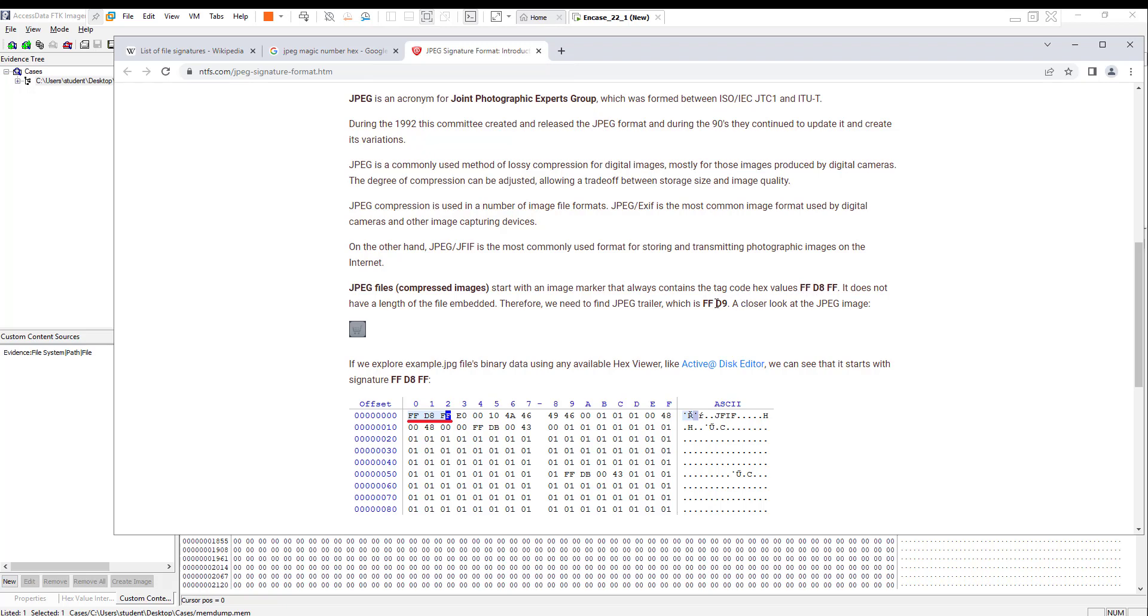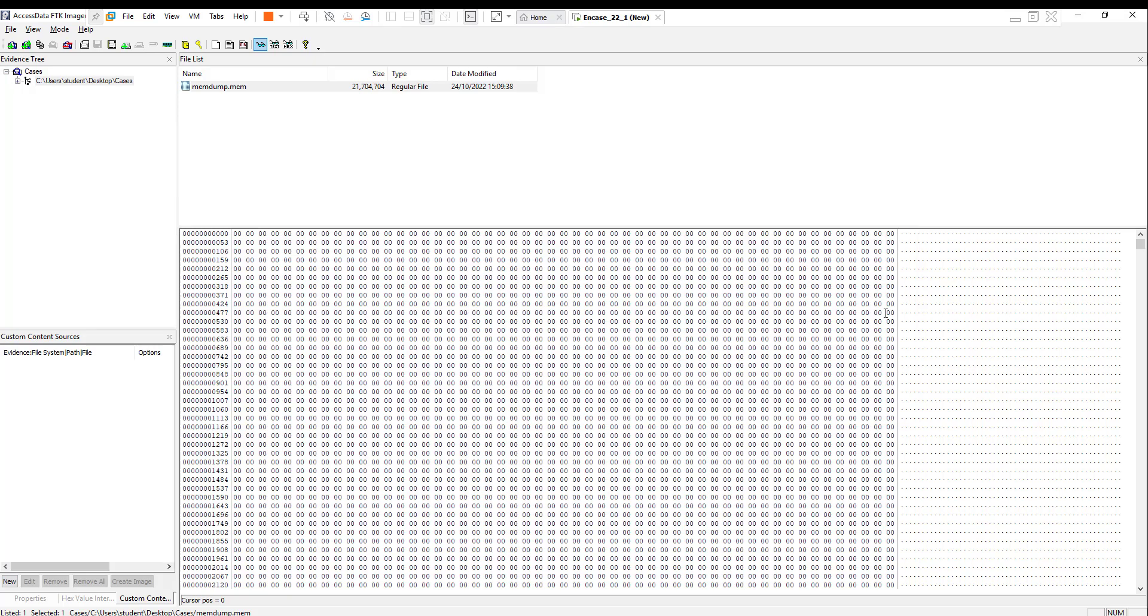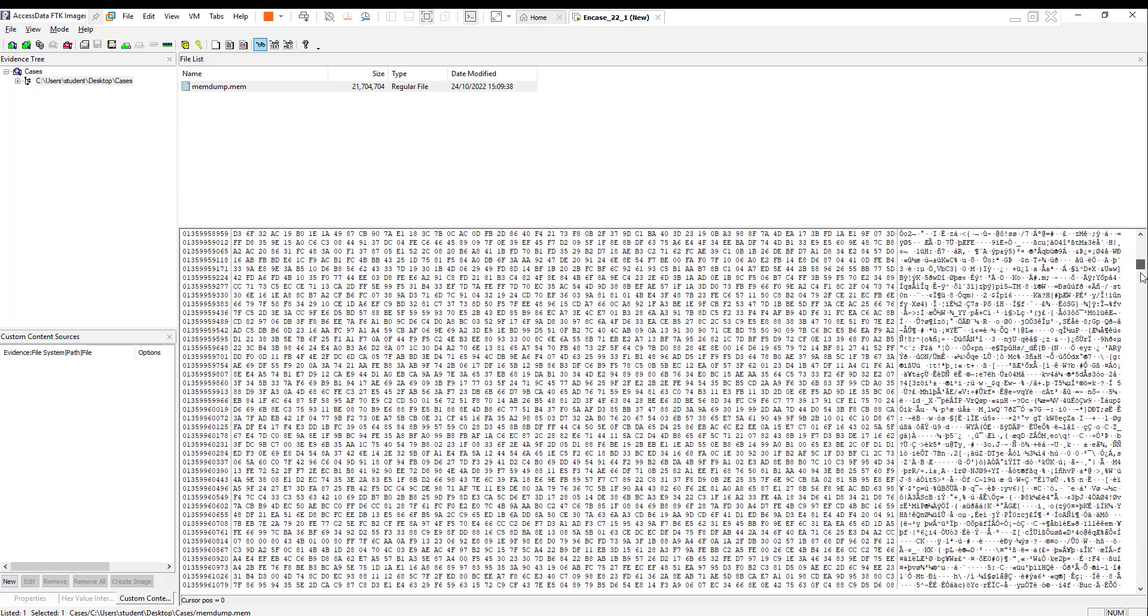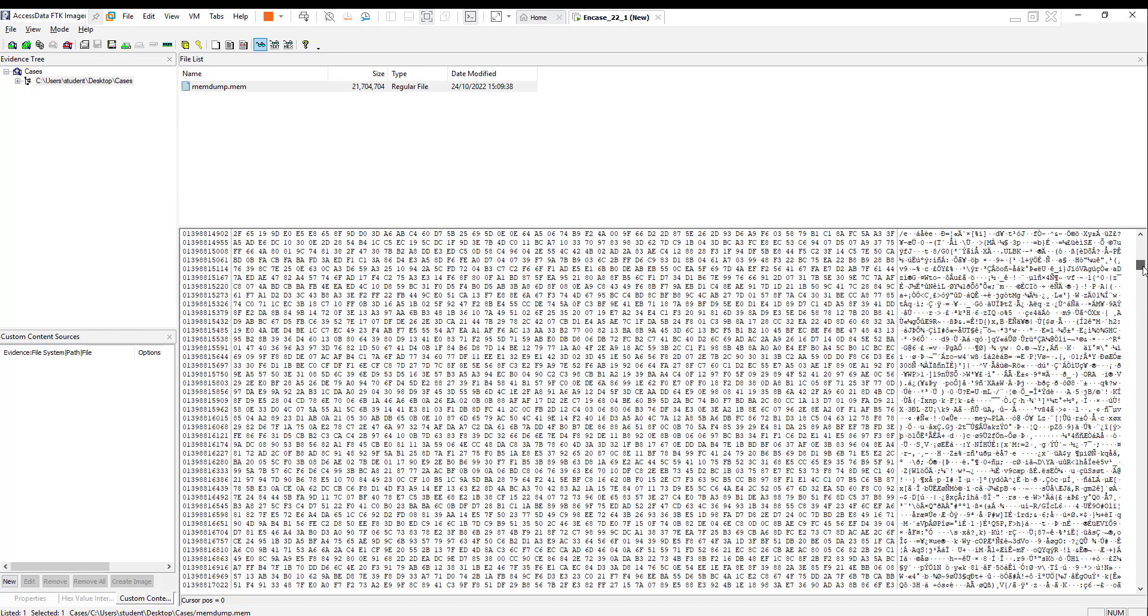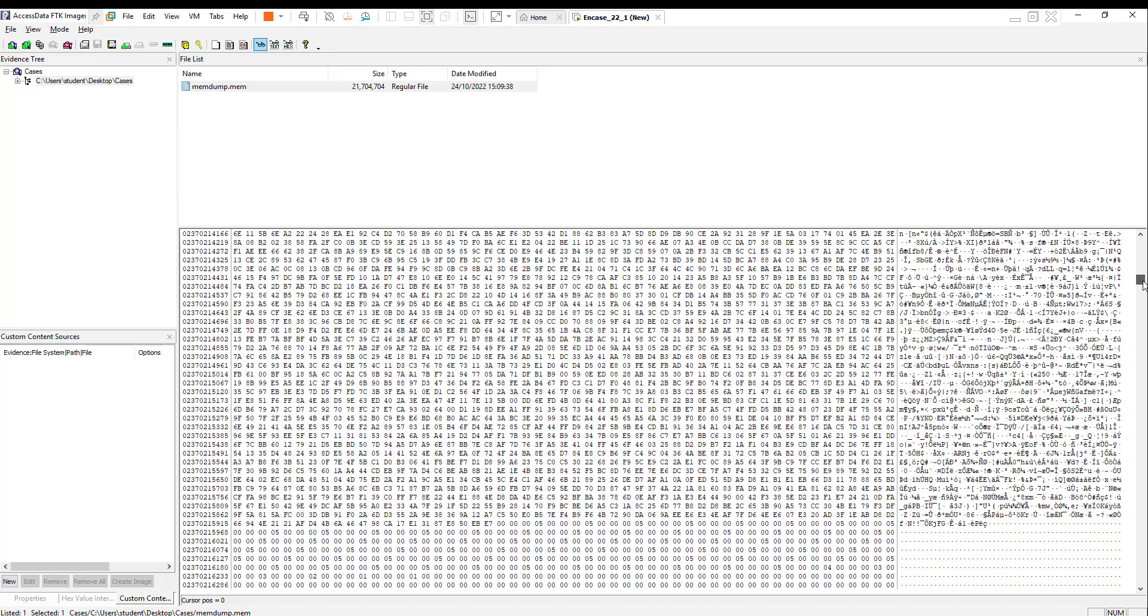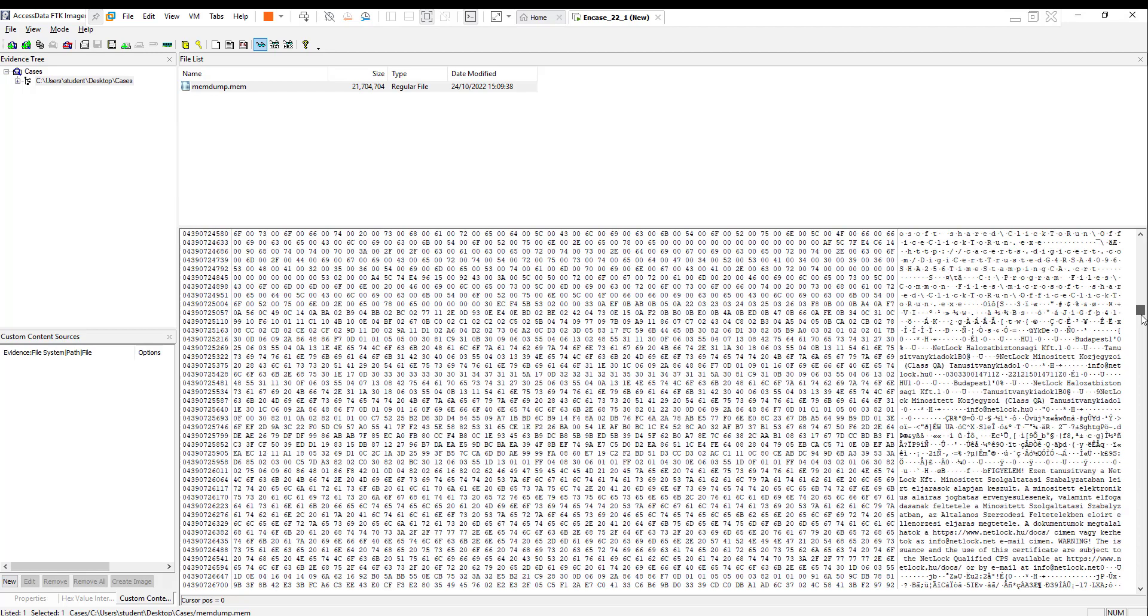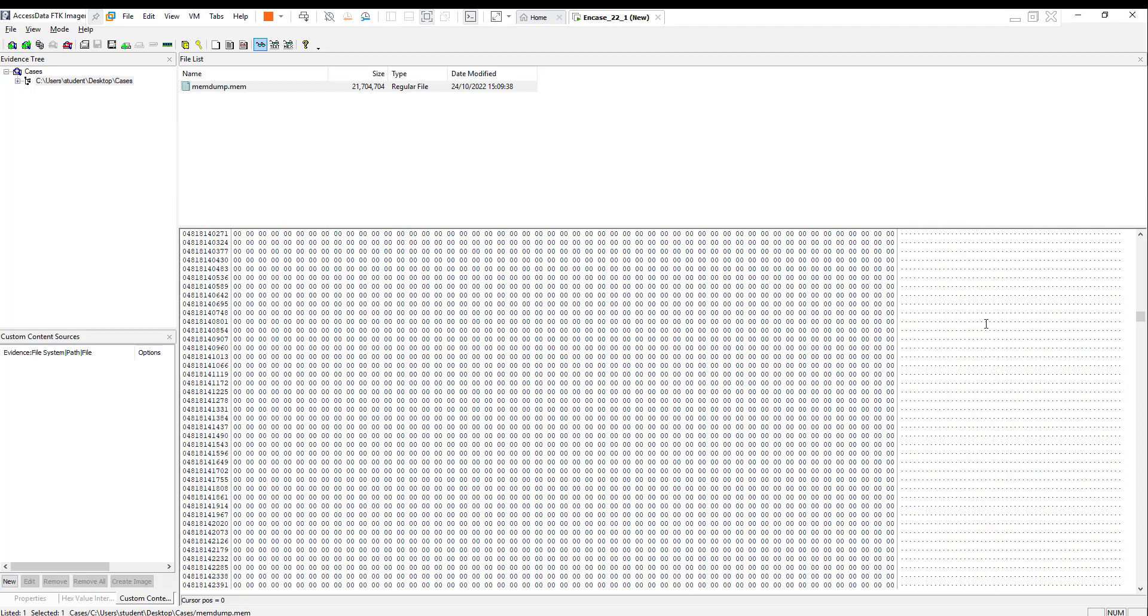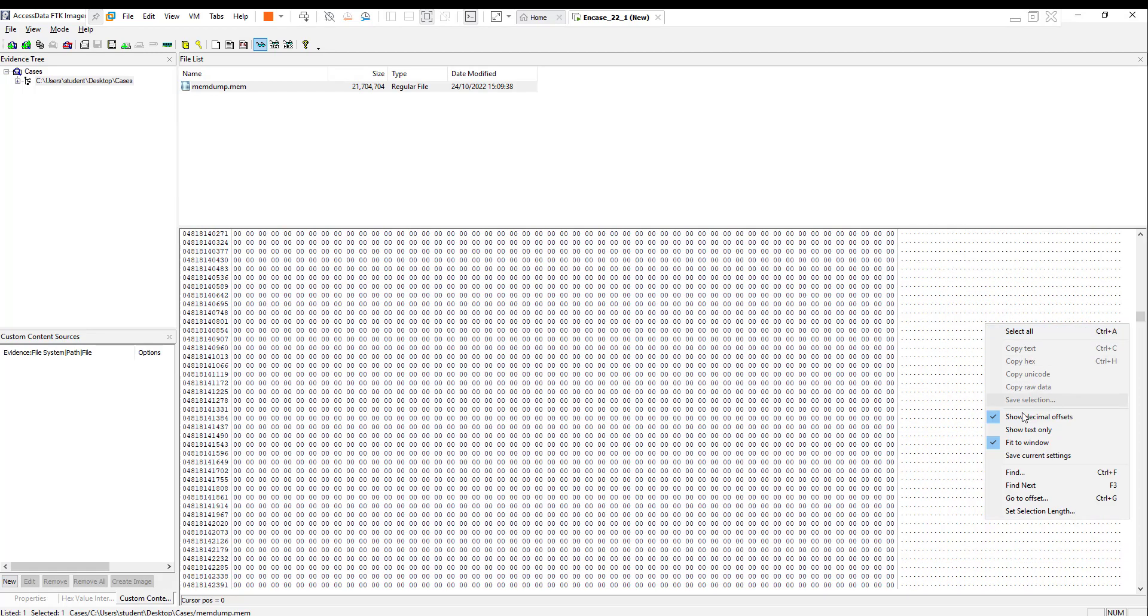That means our task right now is to find the picture that starts with FF D8 FF and ends with the hex value FF D9. Here's the memory dump. There's a lot of data. Any file you open or application you run will be loaded to the RAM or to the memory.